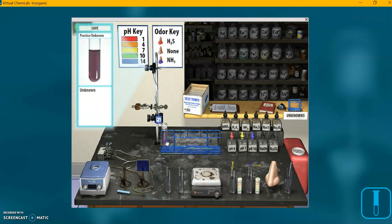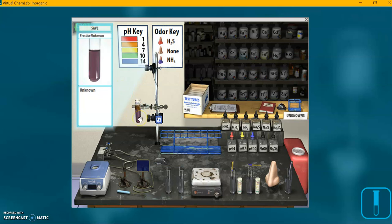I'll drag the practice unknown over to our working area, to our test tube rack. You can see on the zoom screen it says practice unknown. Now if you place your test tube in the working area, you can do all the same kinds of tests that I did earlier. I'm not going to repeat them now, but you can test to check which of those ions are present in your solution.